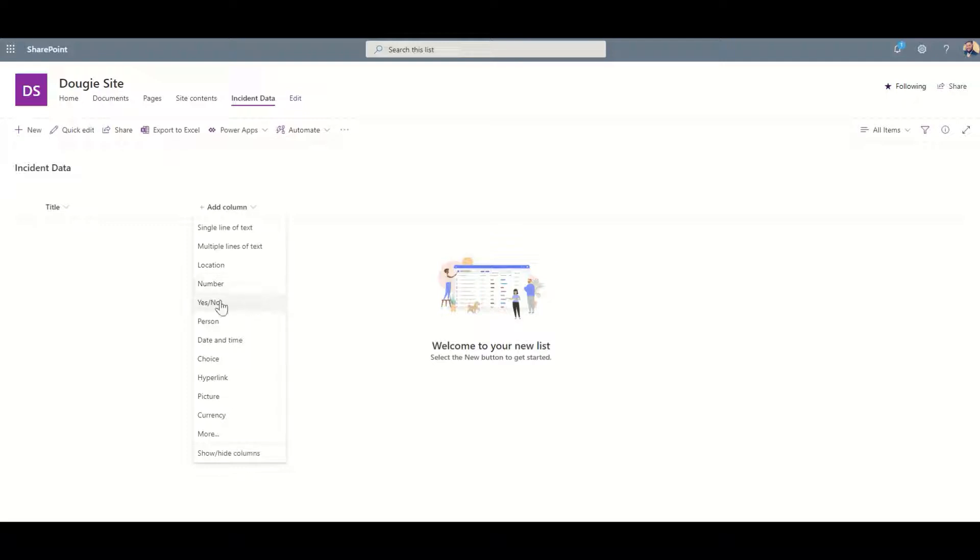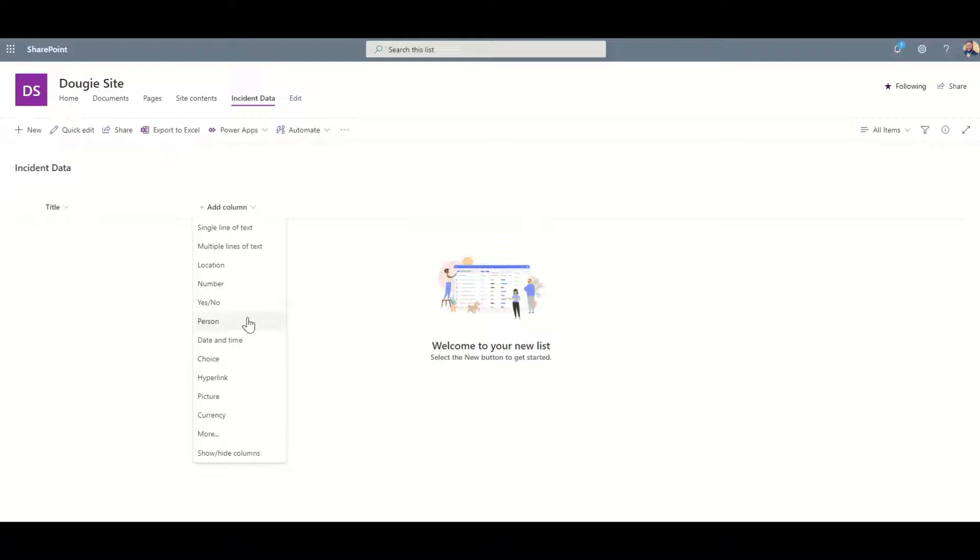There are field types like yes/no which can be used for saying is this a certain type of request, yes or no. There's person fields for tagging people to say who is the actual employee. This is like a lookup to your Active Directory, so you'll actually be able to pull out people - actual employees - without having to manually enter every single person.